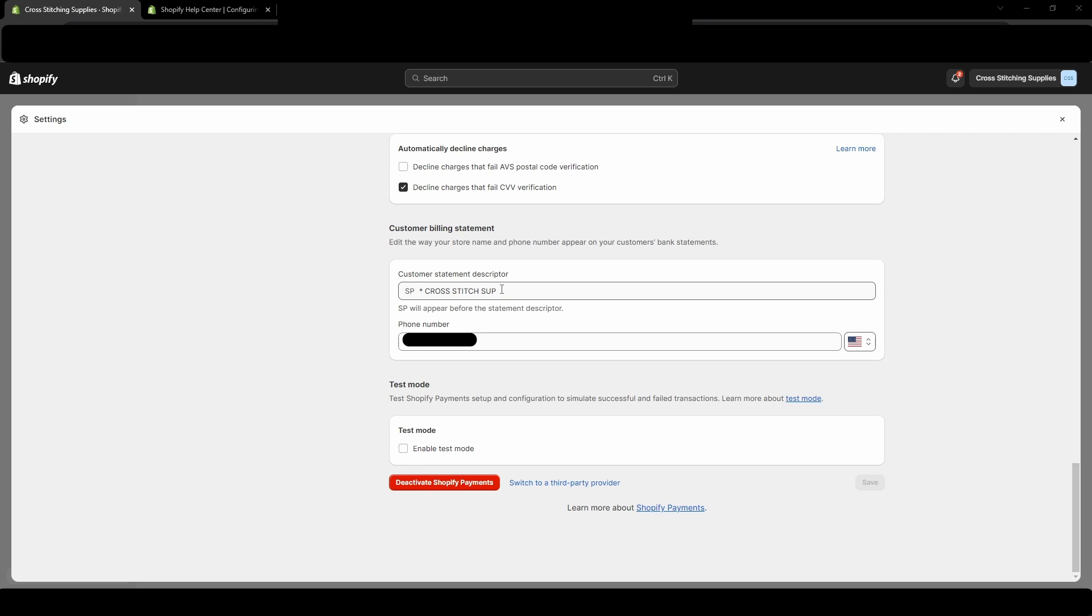So one thing to keep in mind is that this can only be 19 characters long. So if you make it too long, an error will pop up. And I'll just show that now.